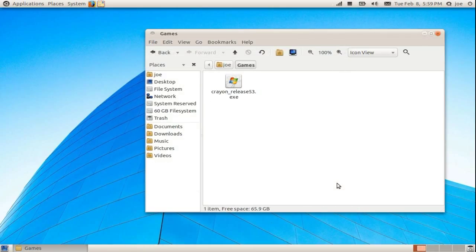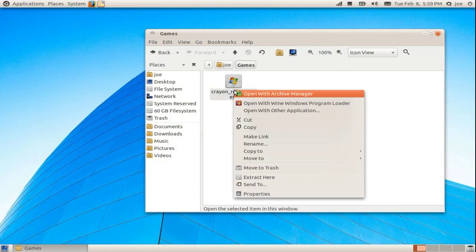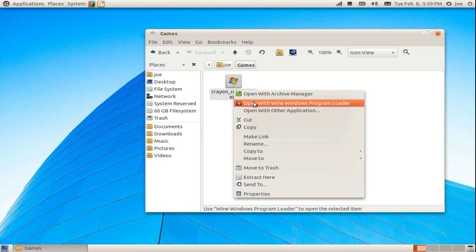To install the program, right click and select open with Windows program loader.